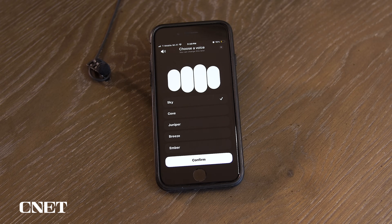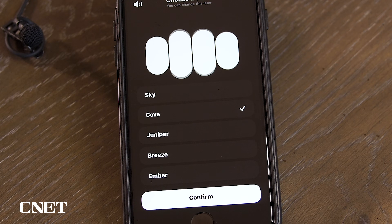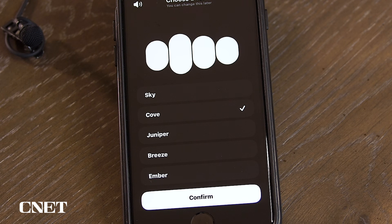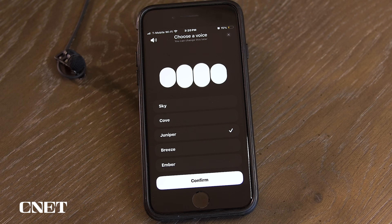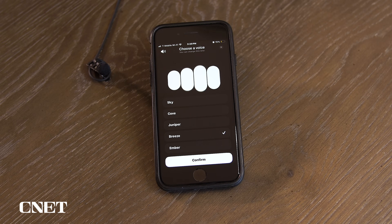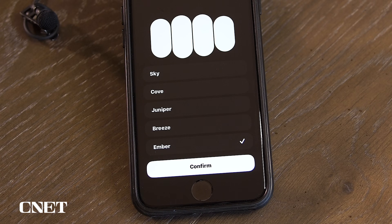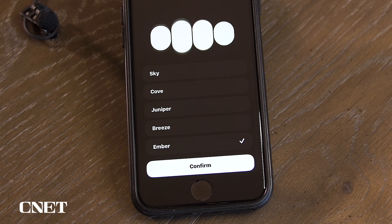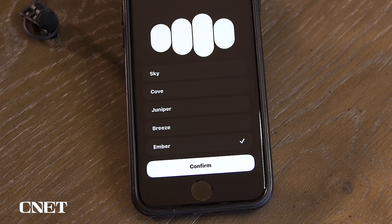Each of the five voices greets you with a short intro message. For example, one says: 'Hello, I'm really excited about teaming up with you and I'm all set to dive in.' Another says: 'Hey there, I've got a really great feeling about us teaming up.' Each voice has a distinct tone and style for you to preview before selecting.